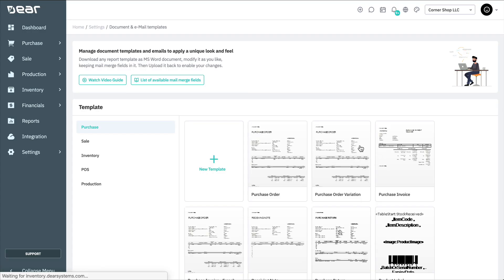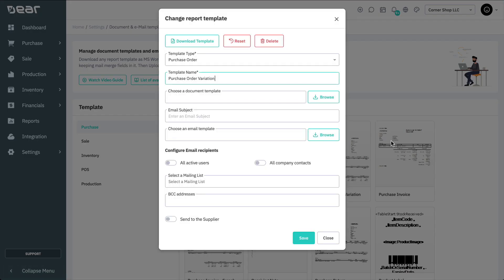You can configure who receives a purchase, sale, or inventory email by default. Select the document to configure email recipients, then under configure email recipients, you'll see several options. These specify who this document will be sent to by default.